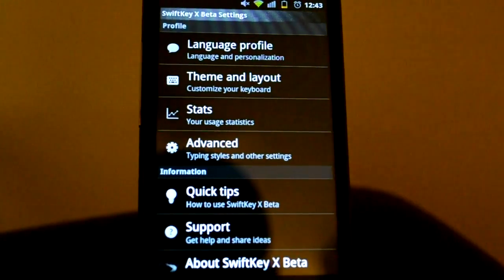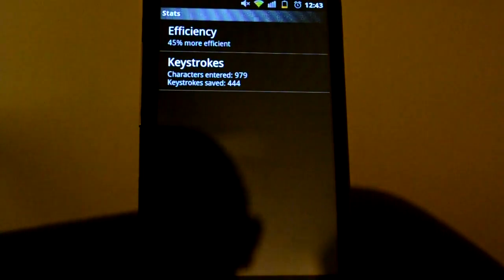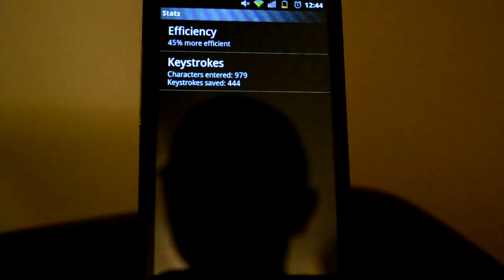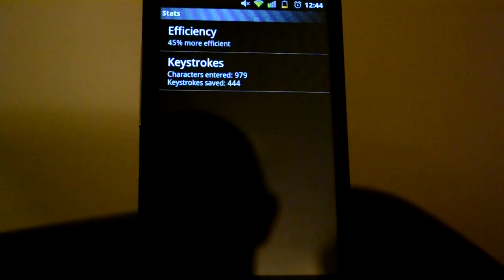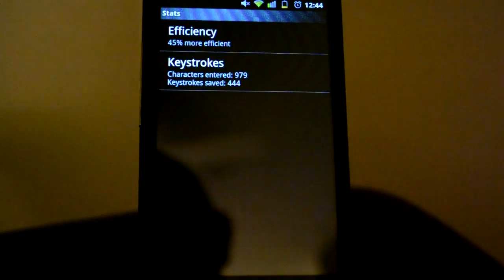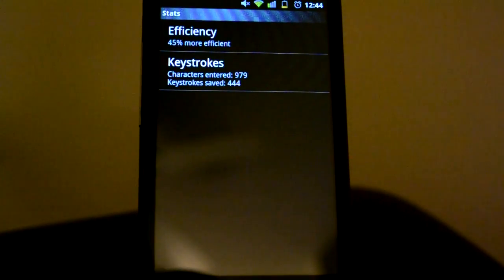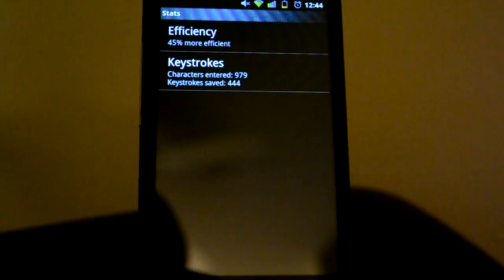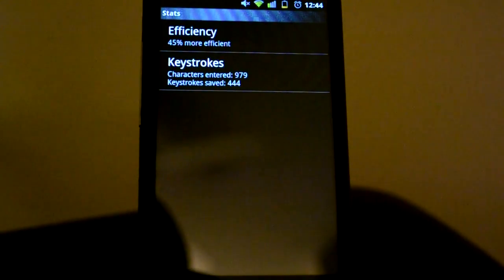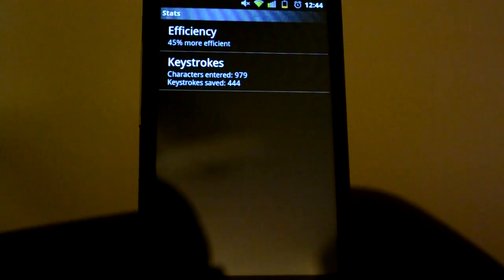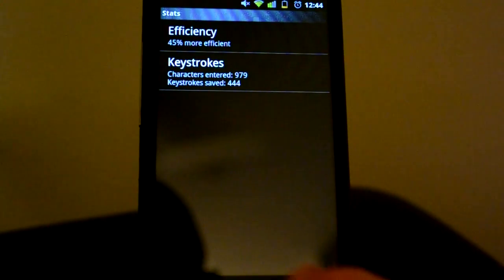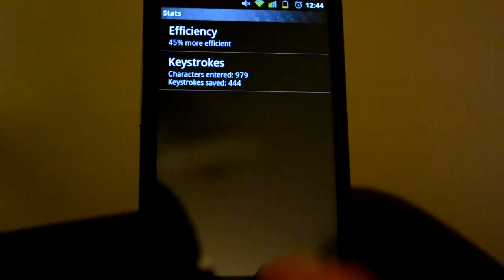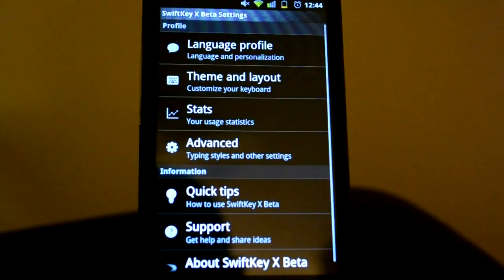But the cool thing is, it gives you stats. Now, I'm a really quick typer, and I depend on auto-suggest and also auto-correction to fix my mistakes. So, as you can see, 45% more efficient from when I started using this. So, that's pretty good.